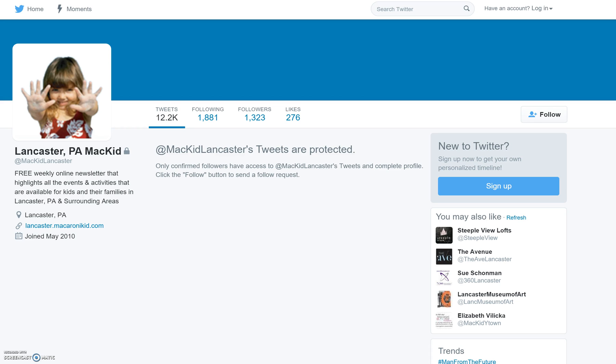What that means is that only those who follow MacaroniKid Lancaster on Twitter are able to see their tweets. For a business, you want your tweets to be searchable, so I'm going to show you right now how you can go ahead and edit this feature.